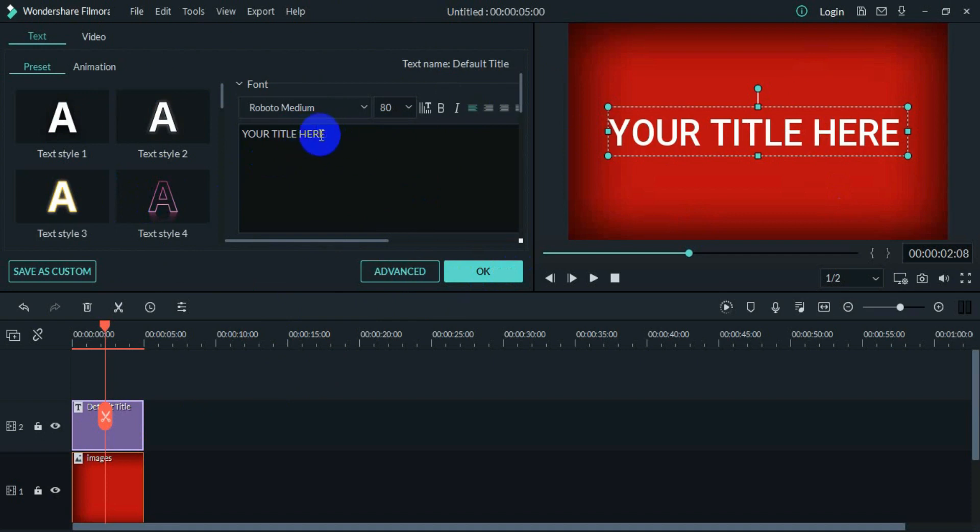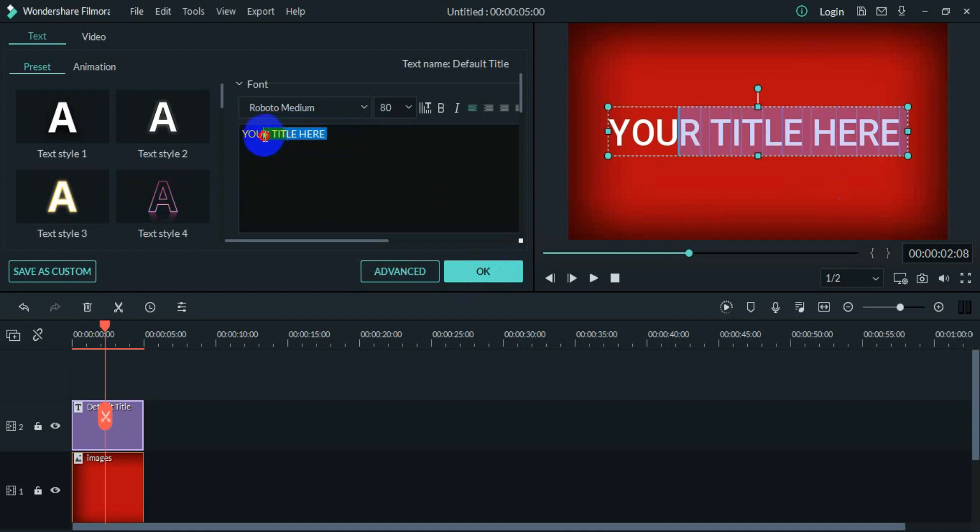I will select all of them, and as you can see, when I select this, it will get selected in the preview monitor as well. After selecting, you can just right click.